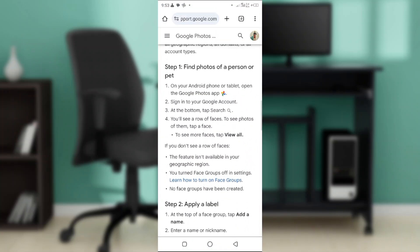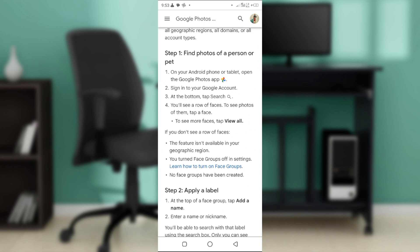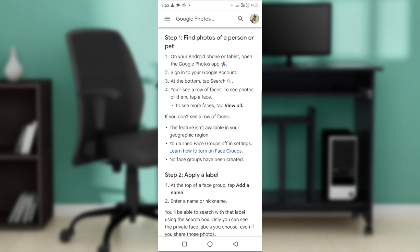The first thing you want to do is find the photos of a person or a pet you want to put a name to. It's very simple. On your Android phone or tablet, open the Google Photos app and then sign into your Google account.